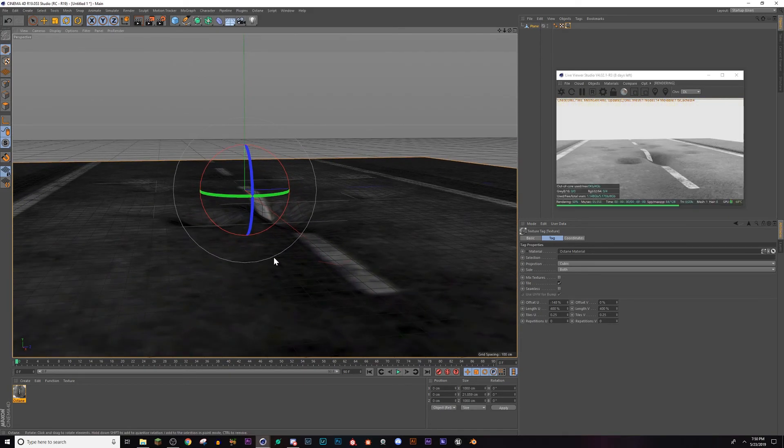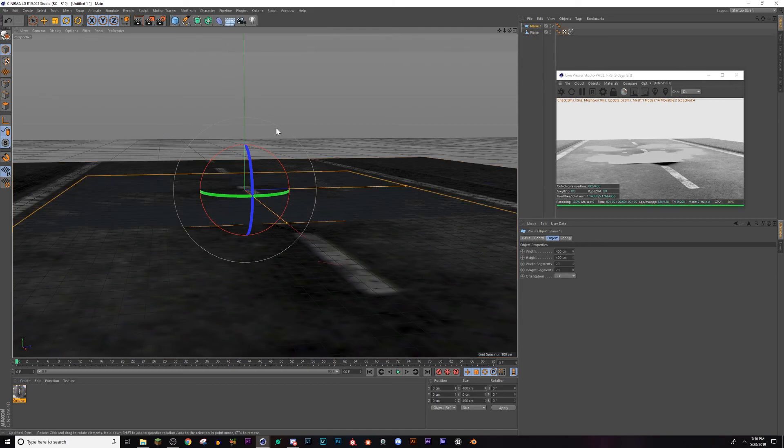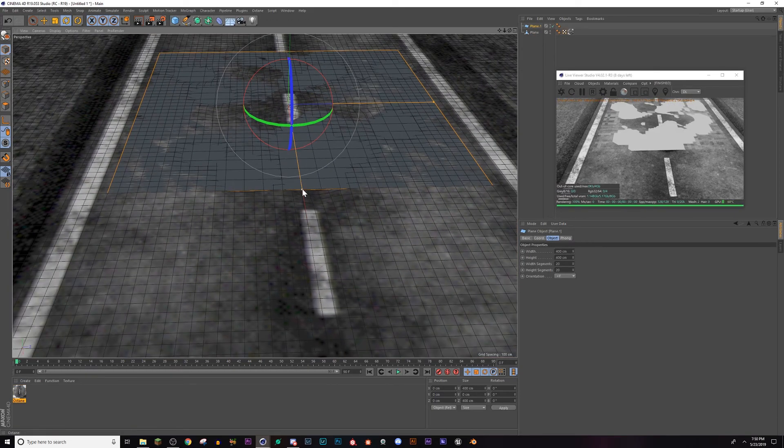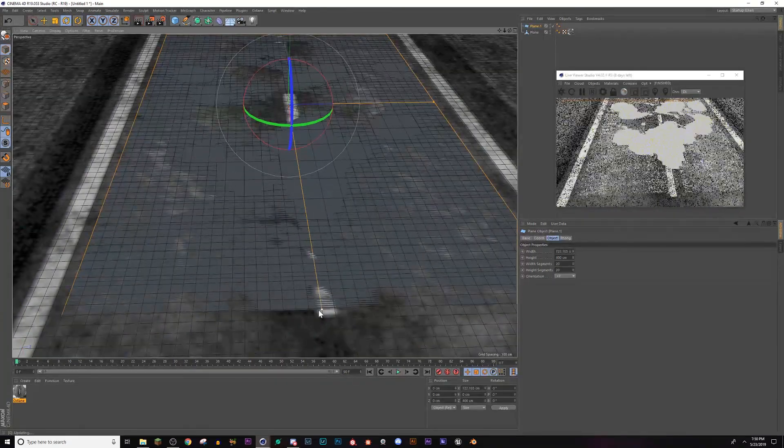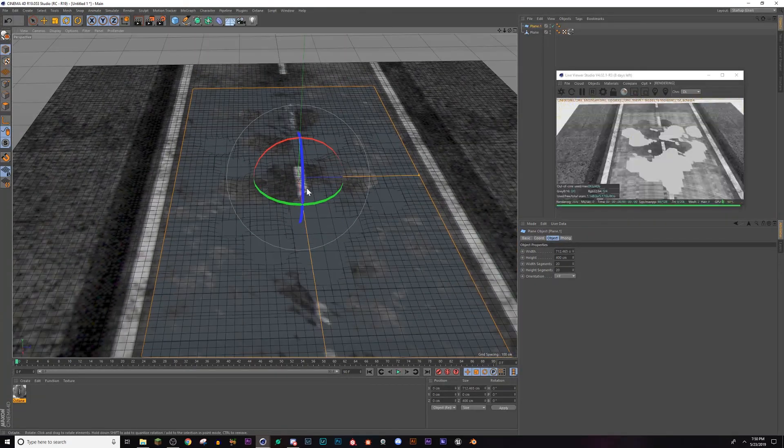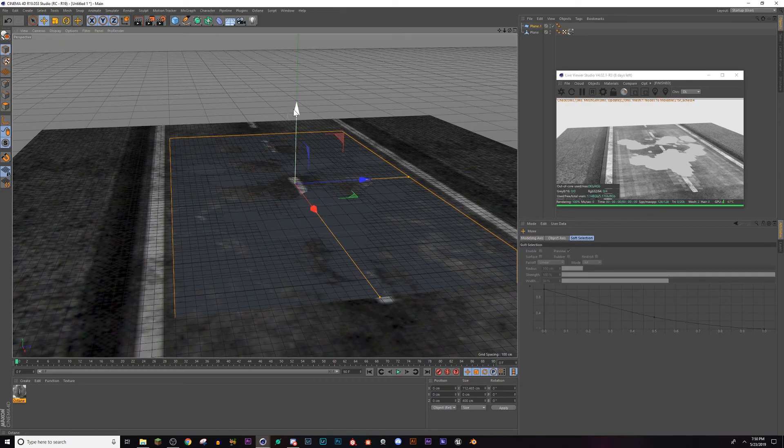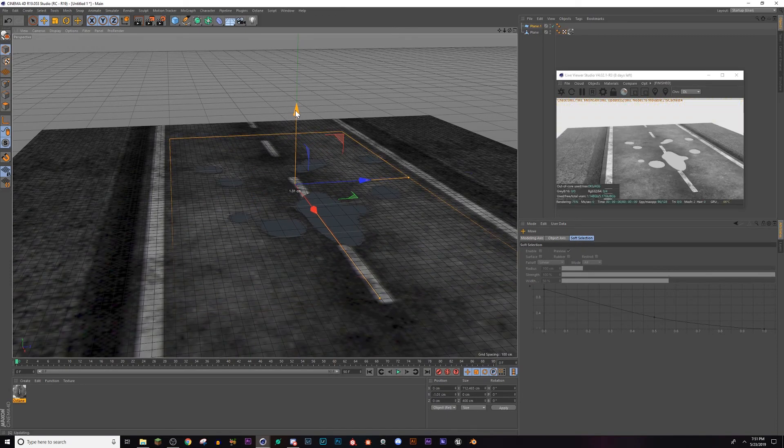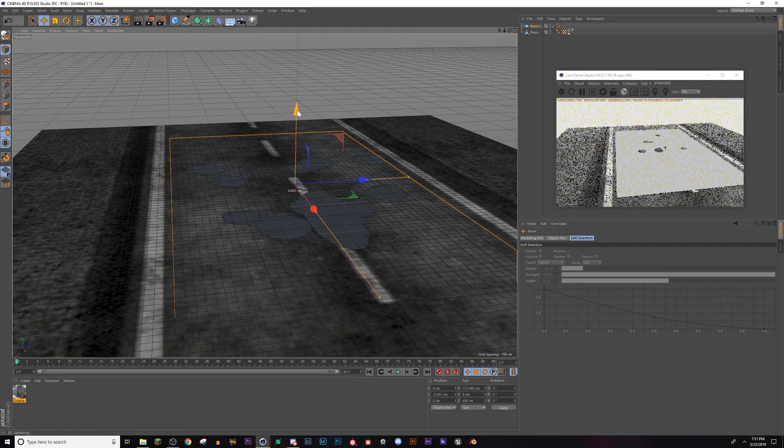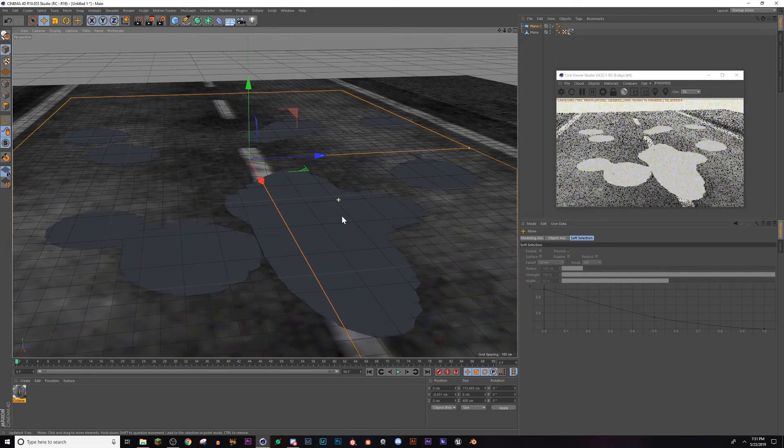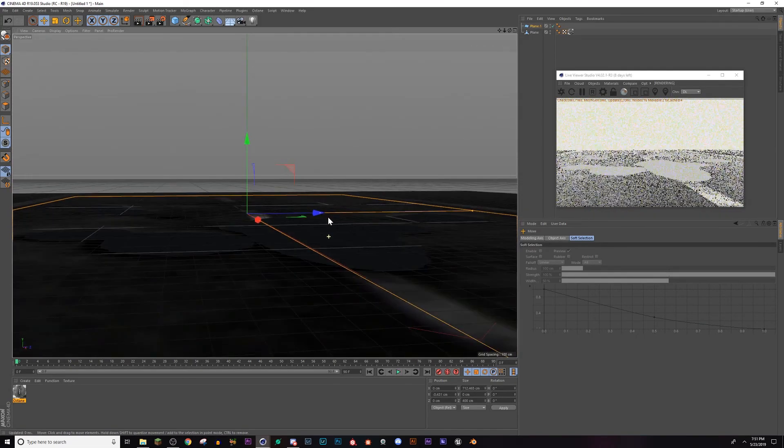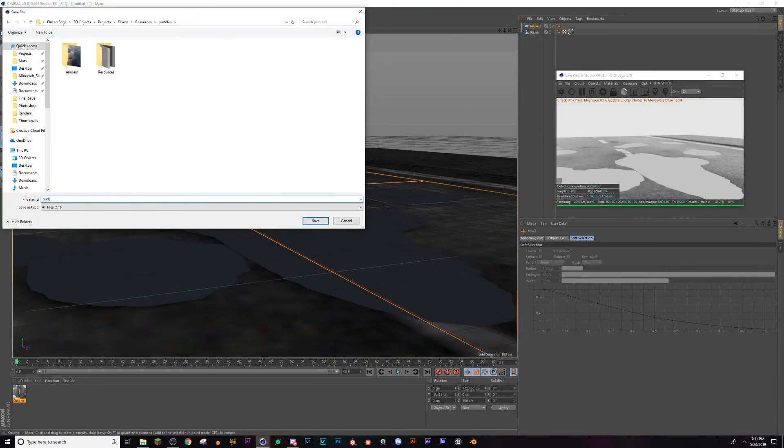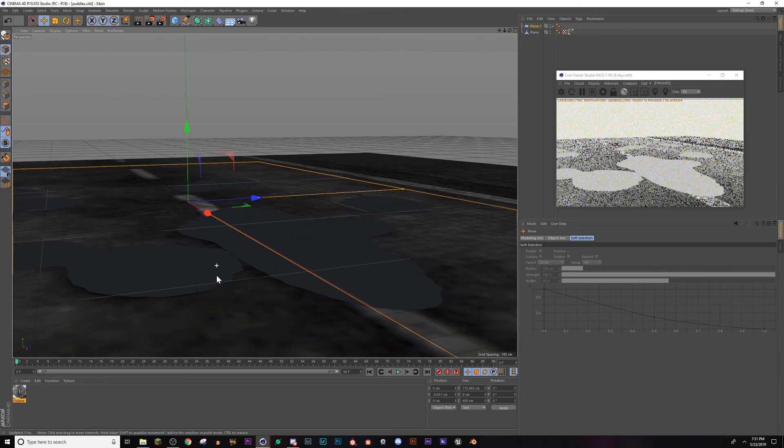Now that we have a road and some potholes, we want to create another plane. This is going to serve as our water. I'm going to drag this out to cover all of the potholes, and now I'm going to drag it down a little bit. You can already see we're getting this kind of puddly look. I'm going to save it.